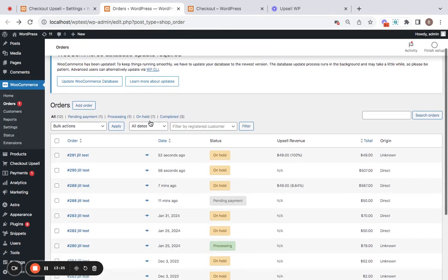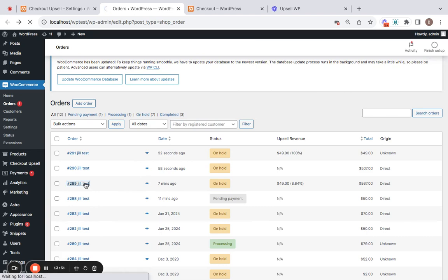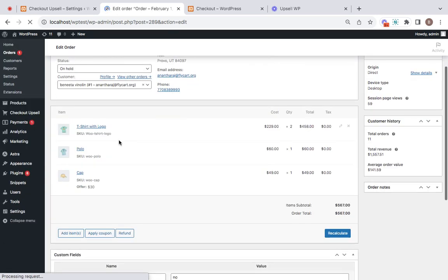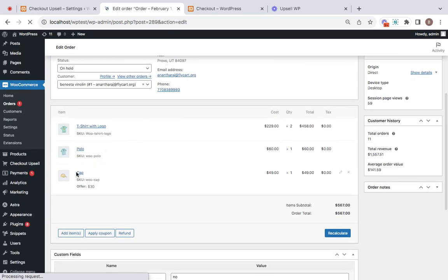Here are the orders placed. And you can notice seven minutes ago, we have placed an order, which is before payment. So let me click on this order and show you that it contains both the main products and the upsell offer.